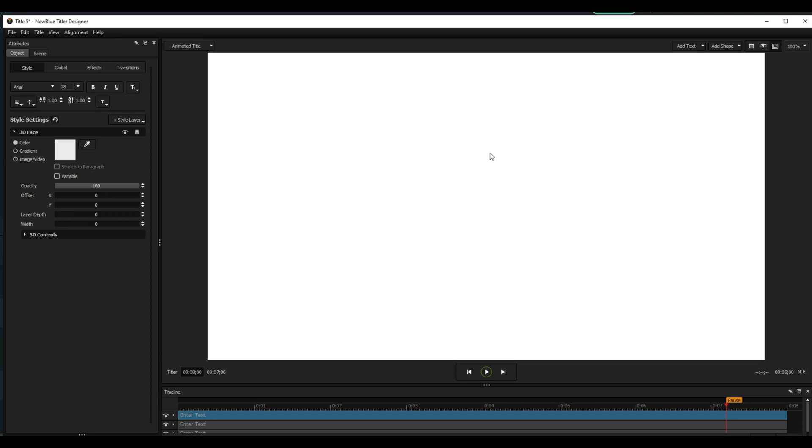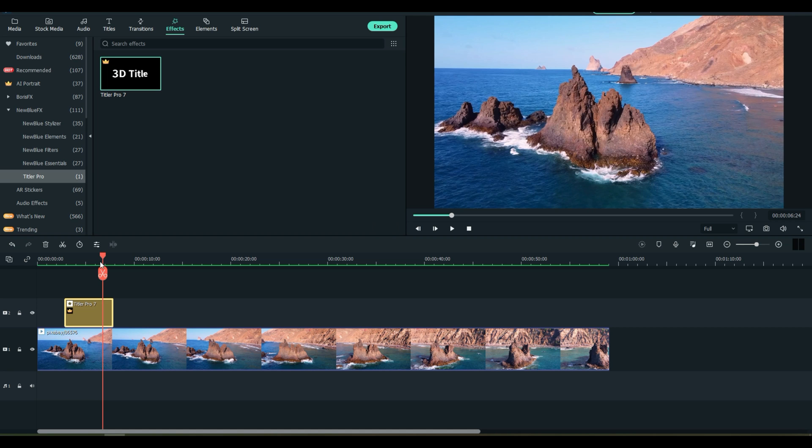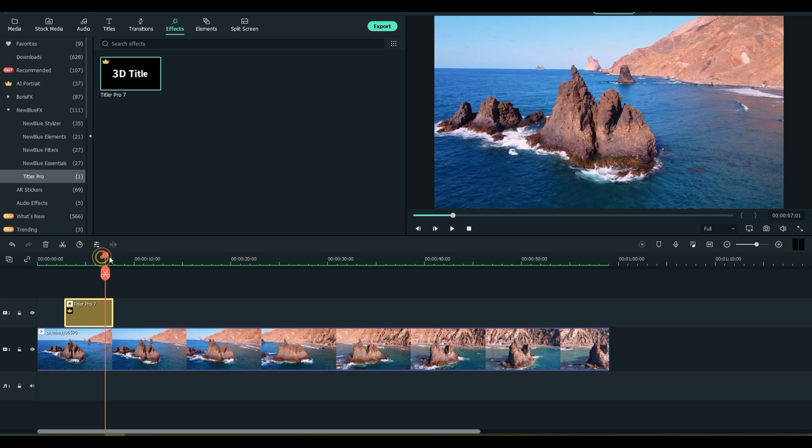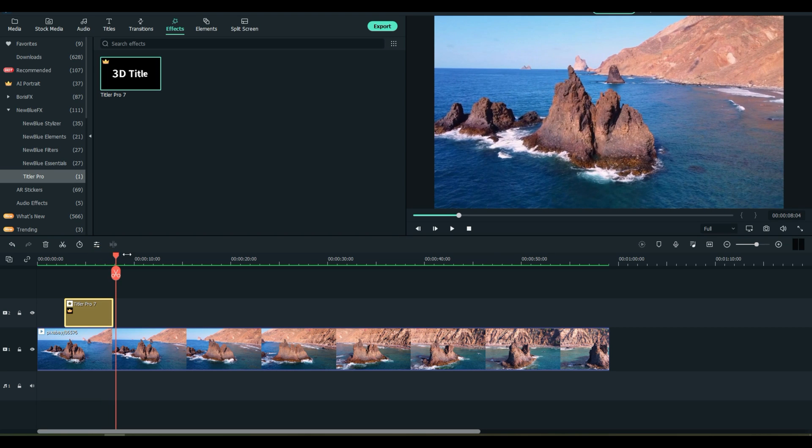And whatever you do over here in the 3D Titler program will go back over to Filmora 11 when you save and close the program. And that is New Blue Effects.